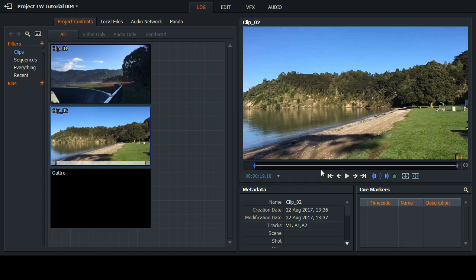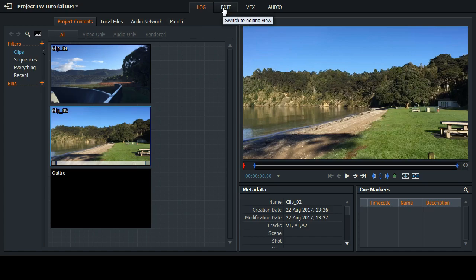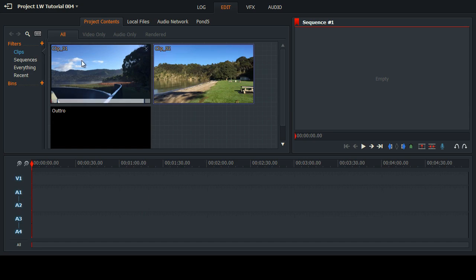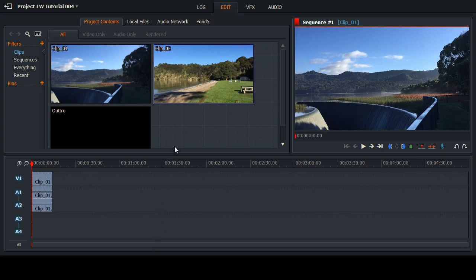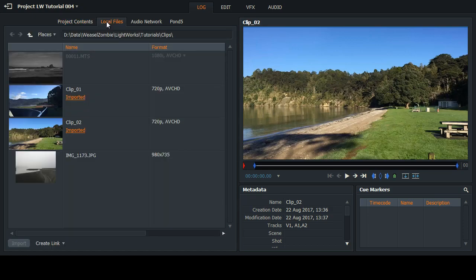Rewind everything — those are my two video clips. I want to edit first so I click one, bang, easy. Now I want the still image of this shop, so if we go back to local files — it's not already imported. I have my still image here; it is a different resolution but this is just an example.